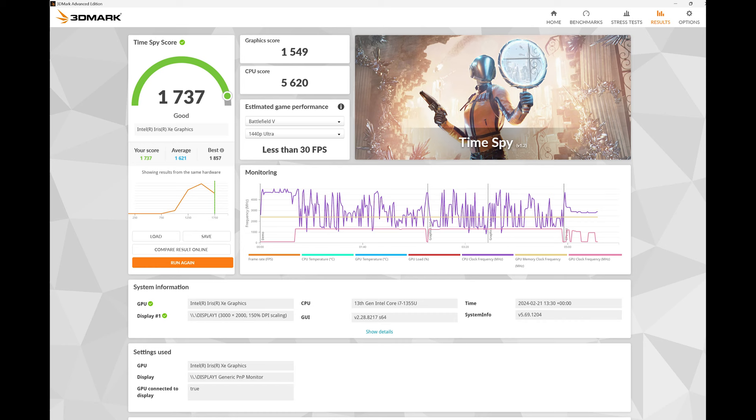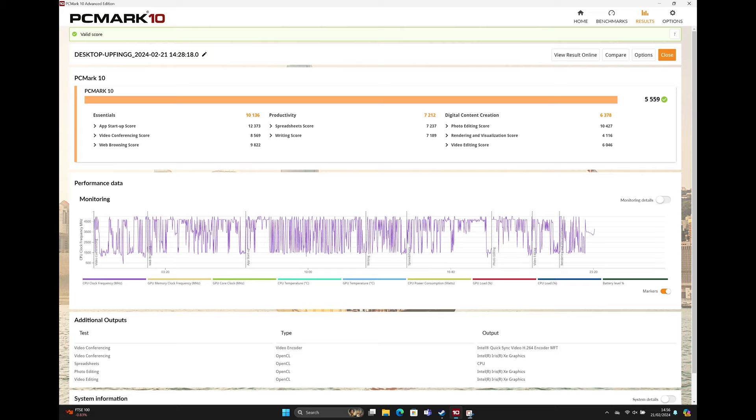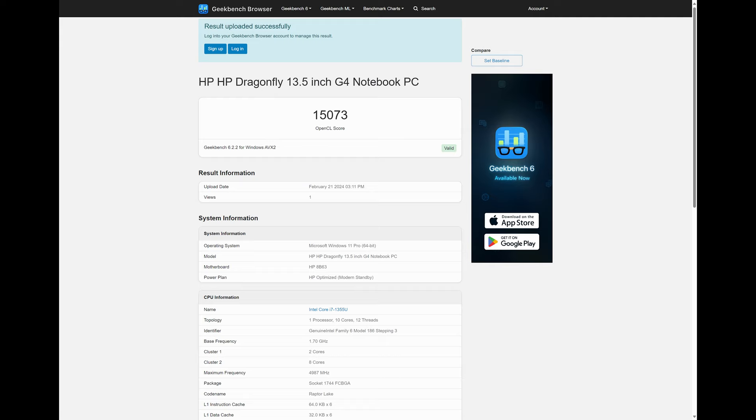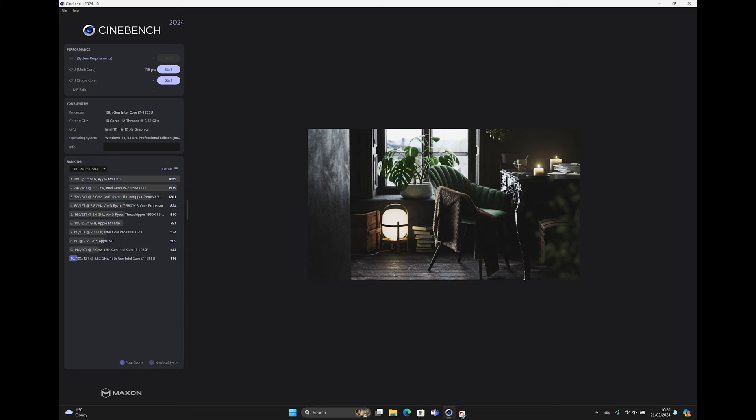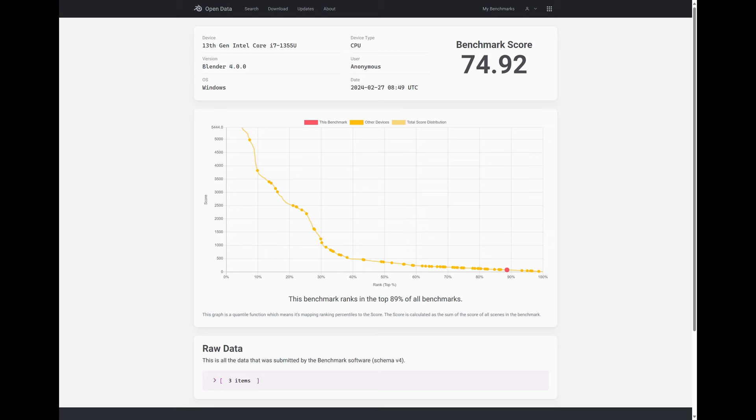Here are the benchmarking results for the HP Dragonfly G4. 3DMark TimeSpy results came in with an overall score of 1737, CPU score of 5620 and a graphics score of 1549. 3DMark TimeSpy Extreme had an overall score of 823, graphics score of 735 and CPU score of 2586. PCMark 10 had an overall score of 5559. Geekbench 6.2.2 gave a CPU score of 2510 in single-core and 9252 in multi-core and 15073 in the GPU compute benchmark. Cinebench 2024 testing produced a score in multi-core of 116 and 27 in single-core. Superposition resulted in a score of 2998. Blender version 4 resulted in a score of 74.92.